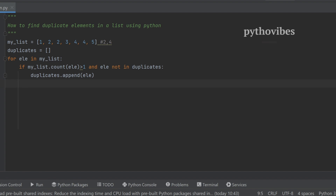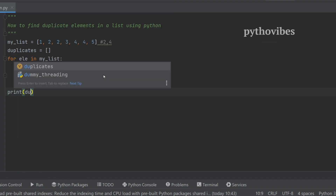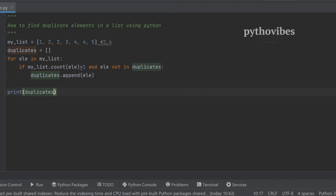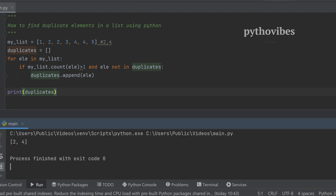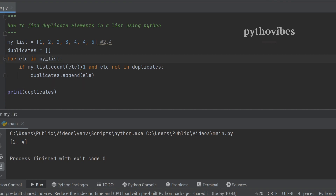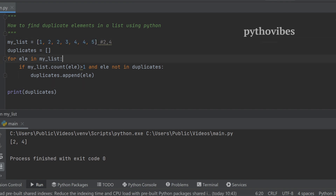So I will print the duplicates list and see what we get. We got two, four.